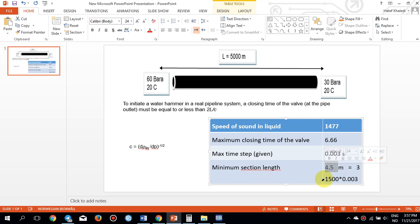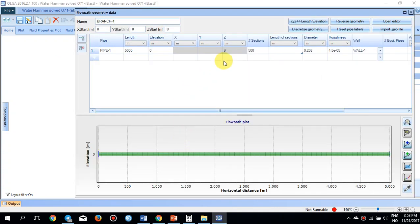If the section length is smaller than 4.5 meters with a maximum time step of 0.003 seconds, you may not capture the pressure wave in each pipe section. The sections used in this simulation are 10 meters each — 500 sections totaling 5,000 meters — which ensures the pressure propagation is captured at every single section.